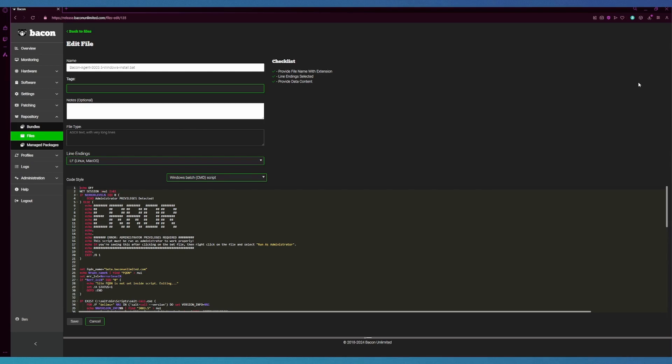The further text box is the file type, which is the only box that you cannot edit from this view. Below that we have different line endings that we support as well as the code styles that we support, as shown here.